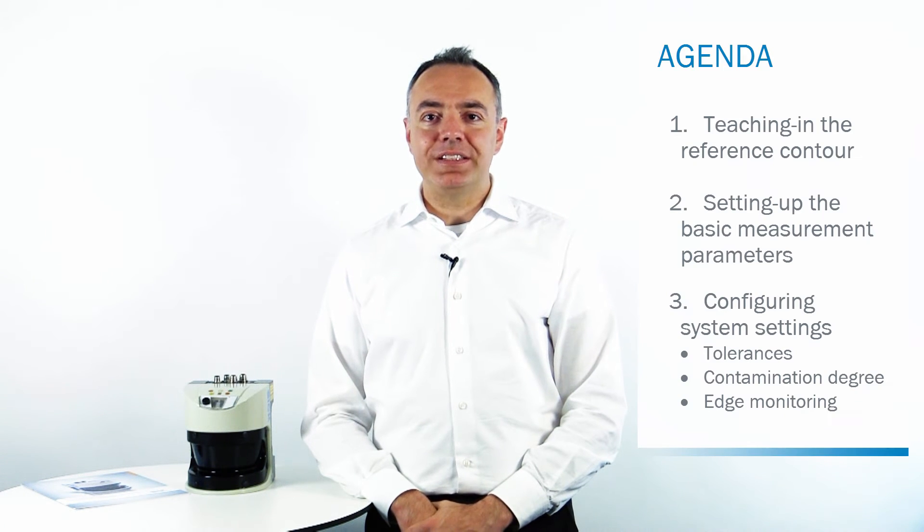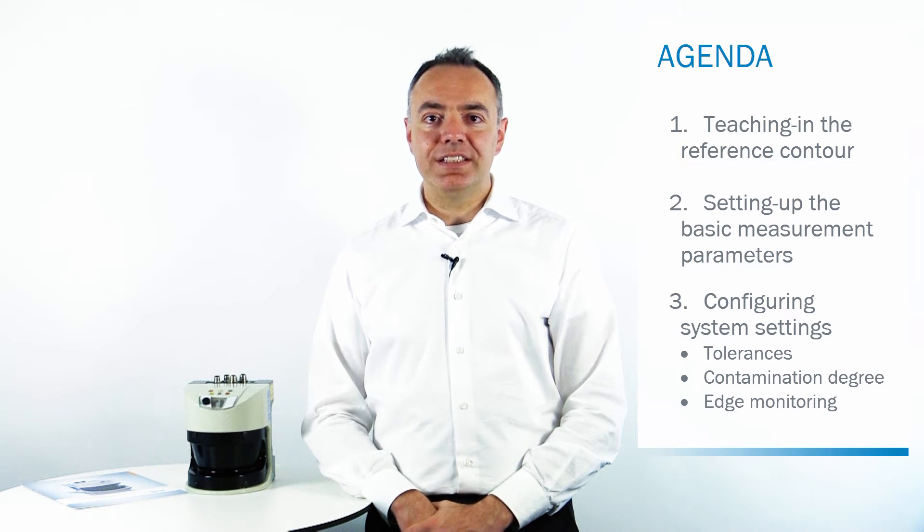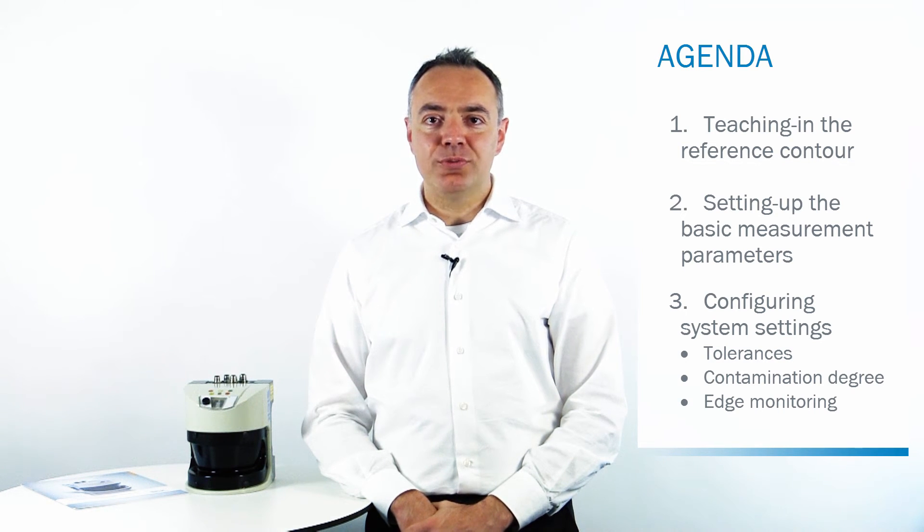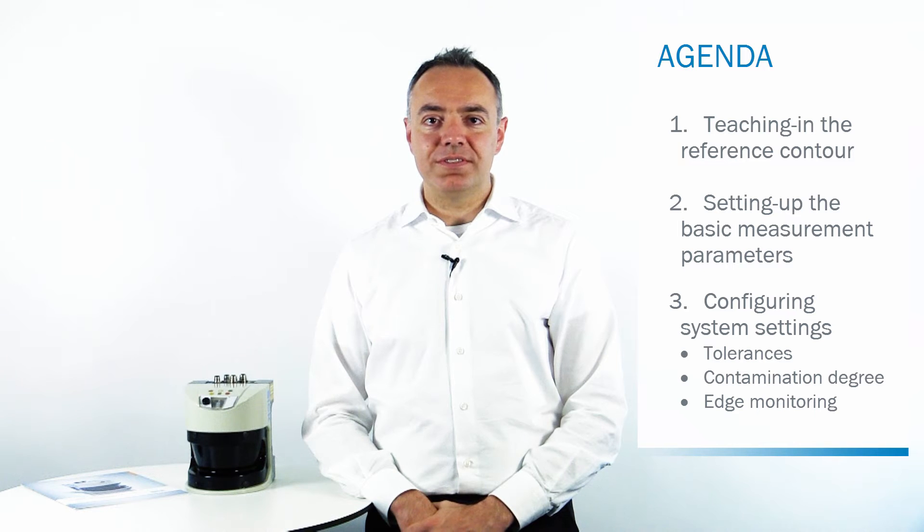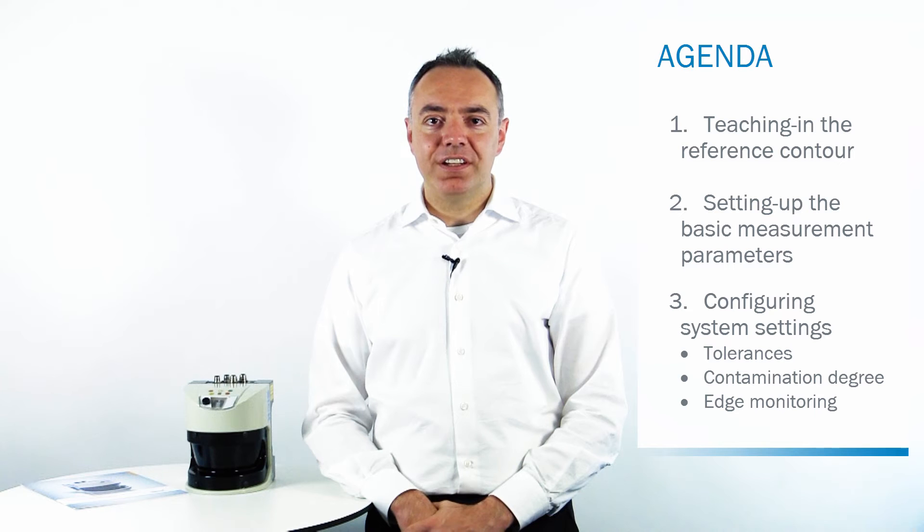We will start by teaching him the reference contour, setting up the basic measurement parameters and configuring some important system settings, like the tolerances, the contamination degree and the edge monitoring.